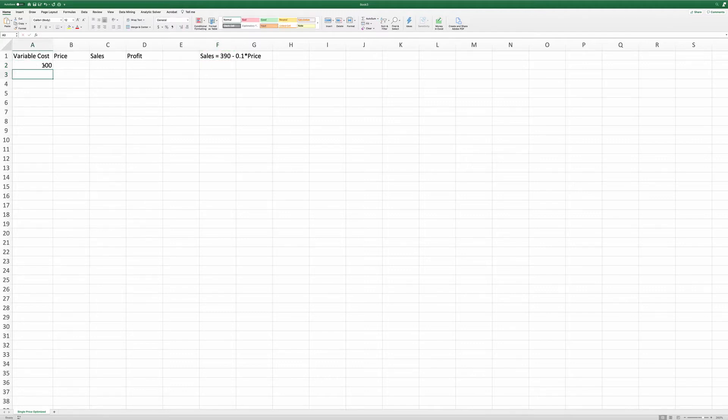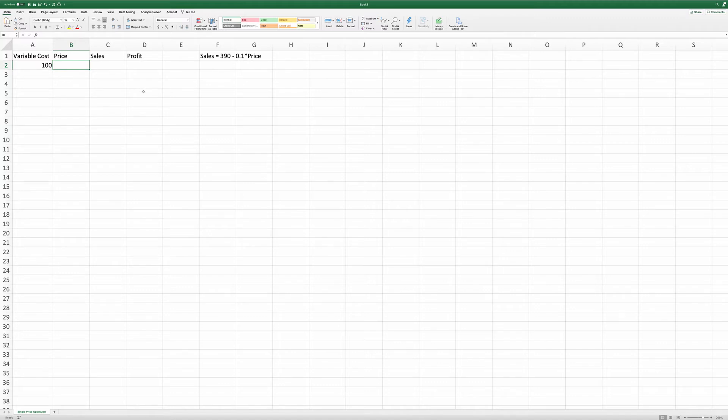And here, we do not know the price. This is the number we're going to ask solver to find out for us. Let me highlight it. At this point, I do not know the optimal price. So I'll just put 200 there.